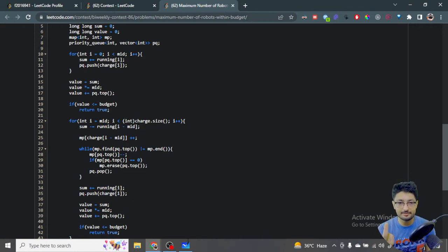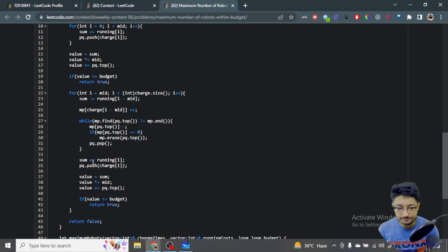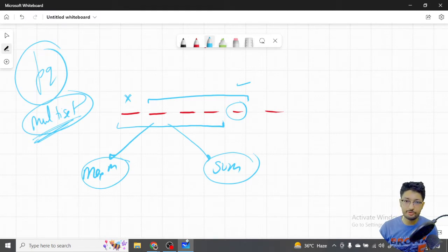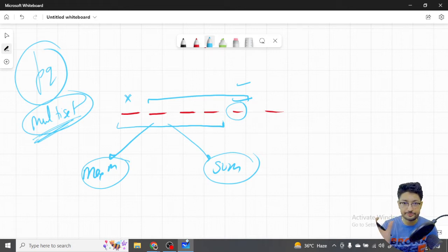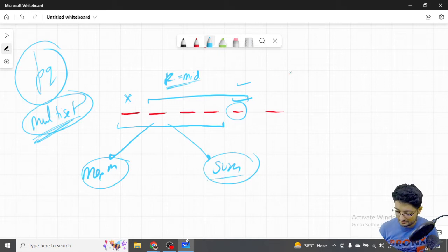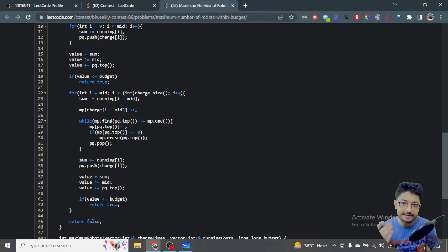When sliding the window, we delete the element mid positions back and add the current element. For any window of consecutive size mid, if sum times mid plus maximum charge time is less than or equal to budget, we return true. If no window satisfies this, we return false. The challenge is efficiently handling insertion and deletion in the priority queue.